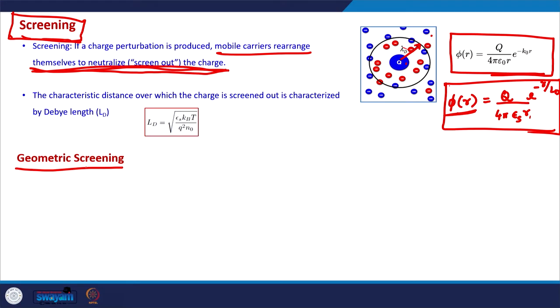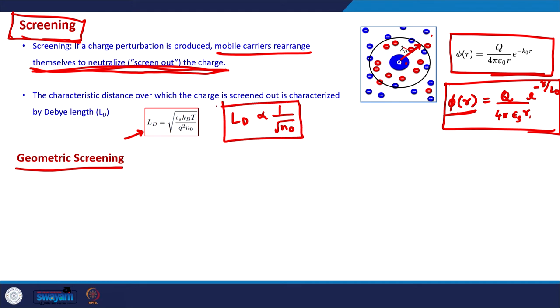Before going into geometric screening, the Debye length for solid state semiconductor materials is given by a formula showing it is inversely proportional to the number of free charge carriers. If there are more charge carriers in the semiconductor, the Debye length is smaller, meaning the charge is screened in a shorter distance. The same is true for any electric field applied to the material, and this gives us the geometric screening technique.